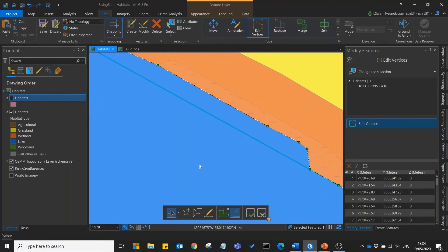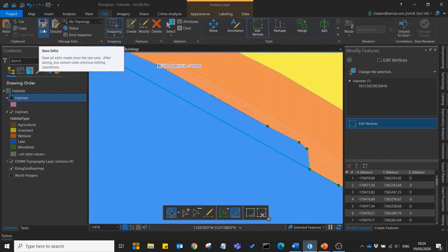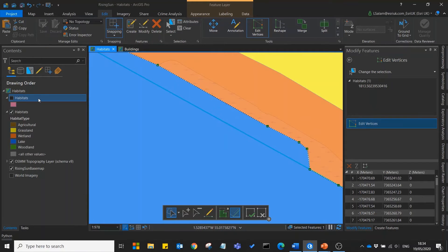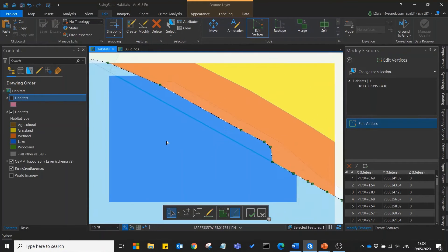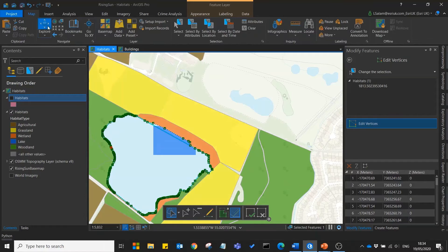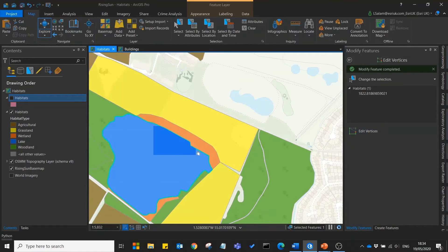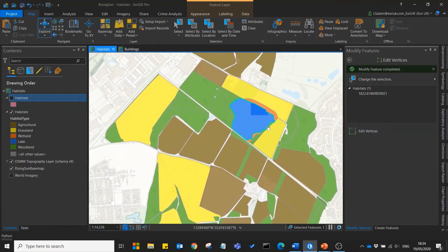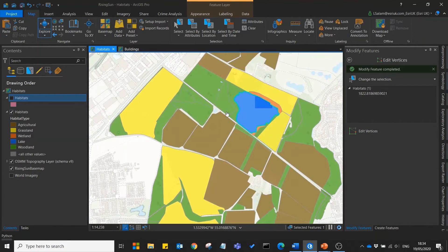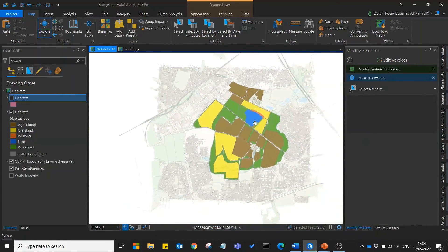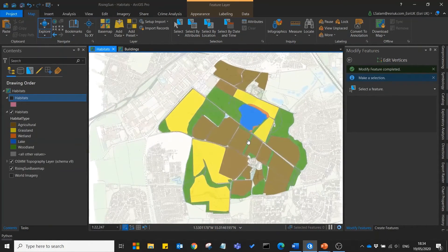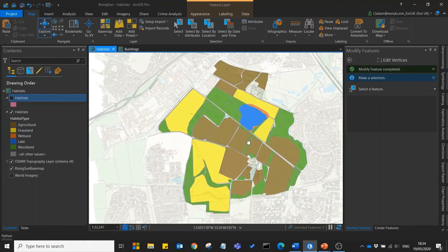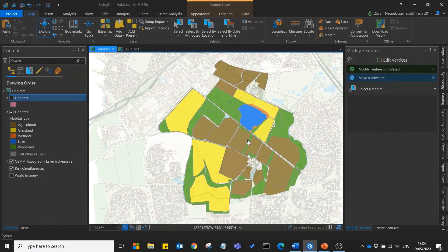Now that this is done we'll save our edits and we can now see that we've got a nice clean, fully formed habitats layer.